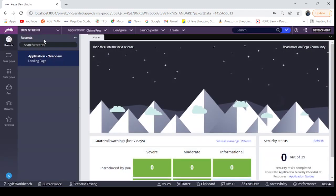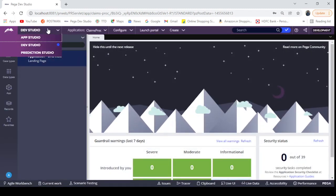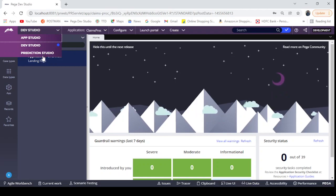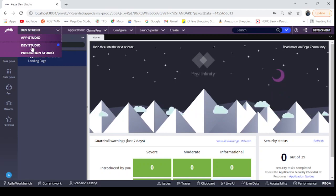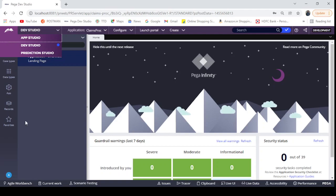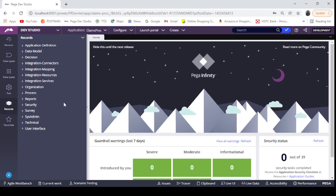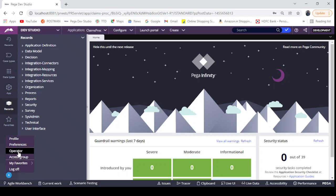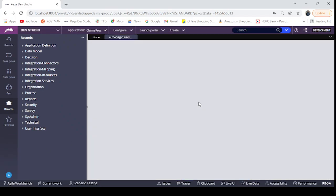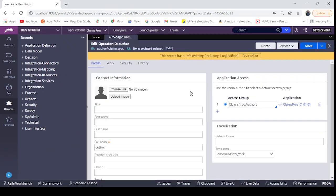I'm going to Dev Studio here. If you see, App Studio, Dev Studio, Prediction Studio - we have only three studios. Admin Studio is not displaying here. The reason is, and how can we display the Admin Studio, we will see now.